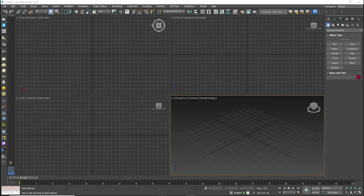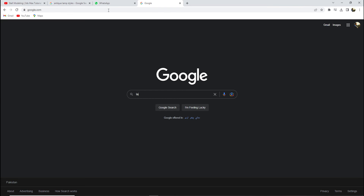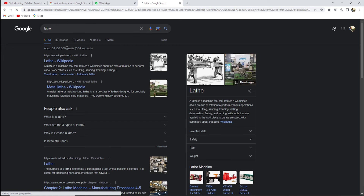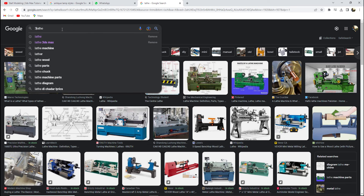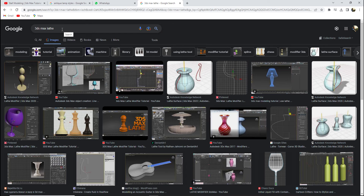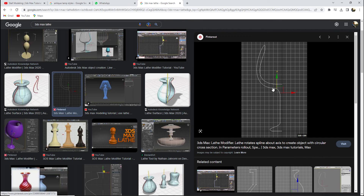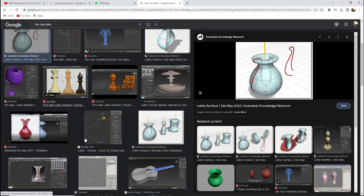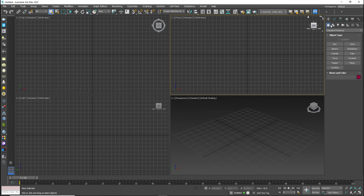First of all I have 3ds Studio Max open. Now let me show you on Google what the Lathe modifier is. You can see easily that there is a specific path which is drawn and Lathe is used to create a 360 degree rotation of a specific object.